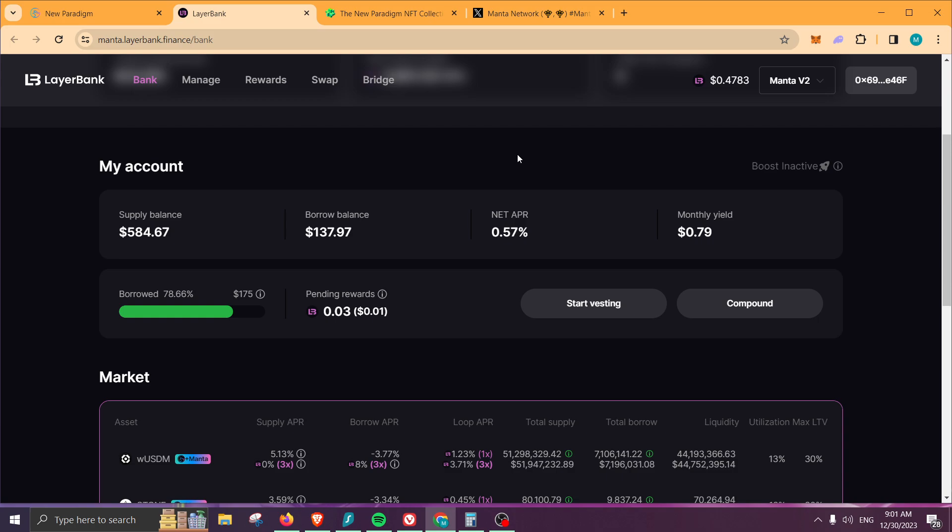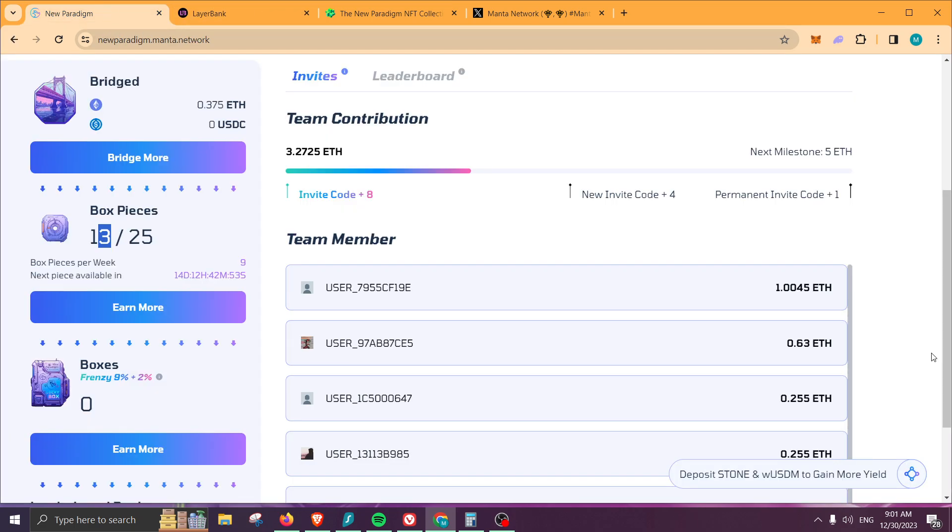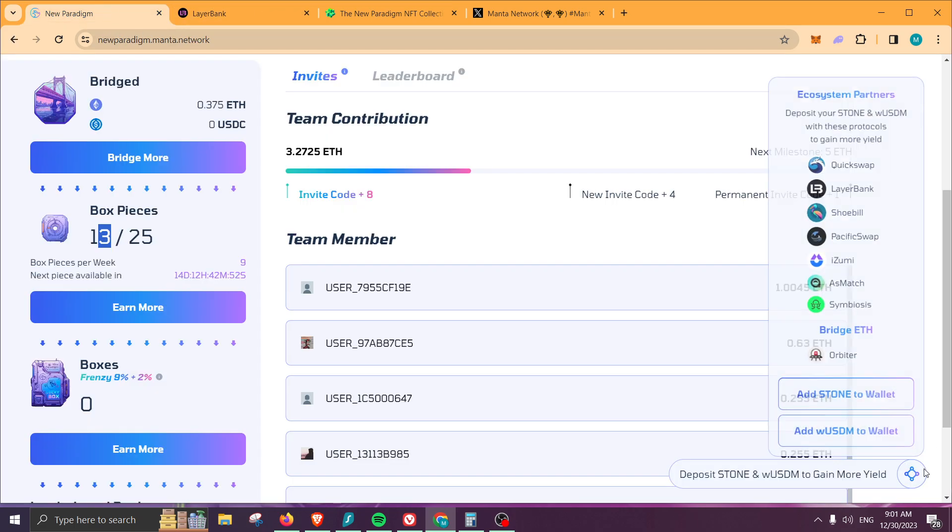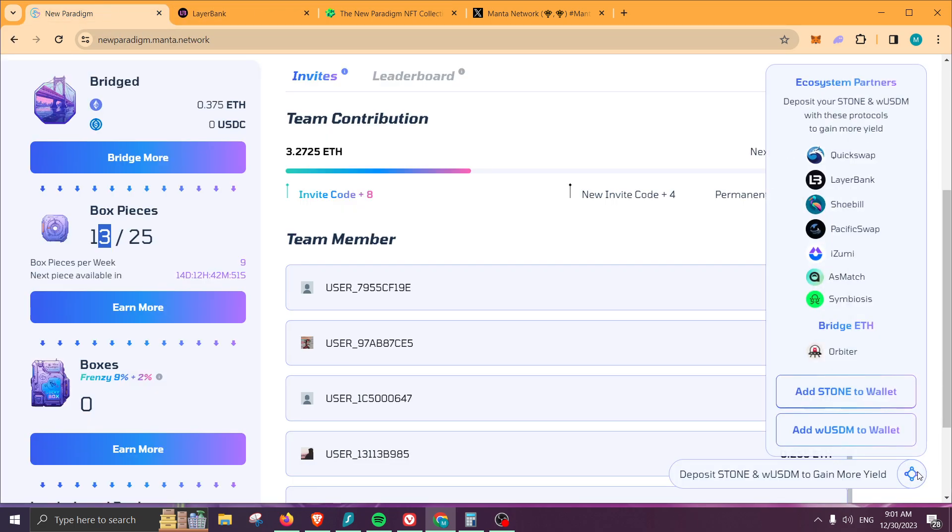Next on the list is using the platform. If you already allocated some money and you're holding some Stone or some wUSDM, you can stake it. You will be earning some yields, but at the same time you'll be earning a portion of the Manta tokens that will be distributed for this platform.